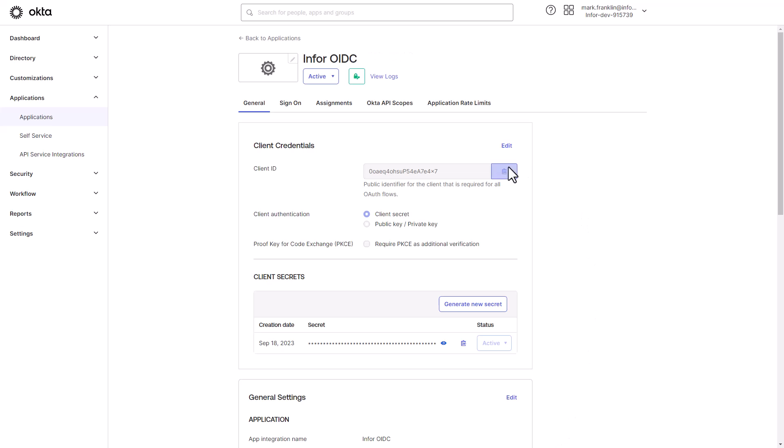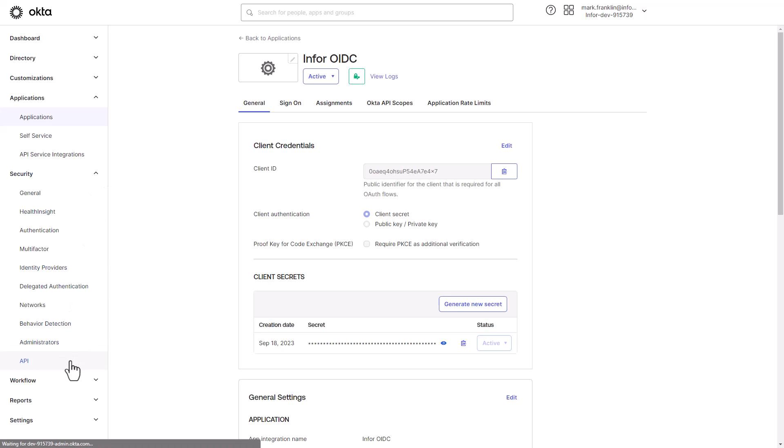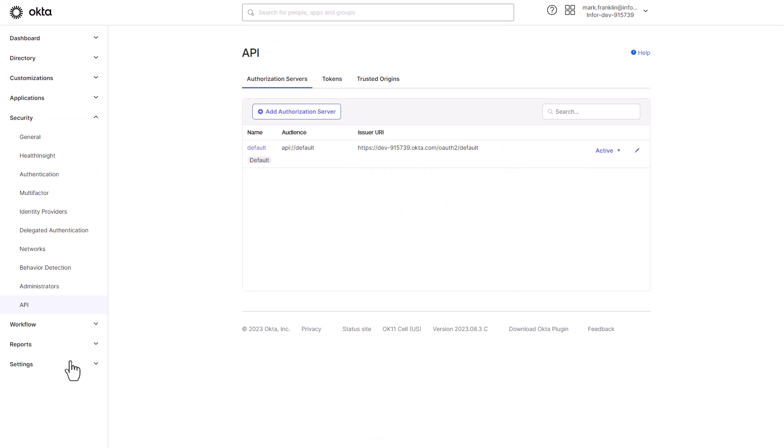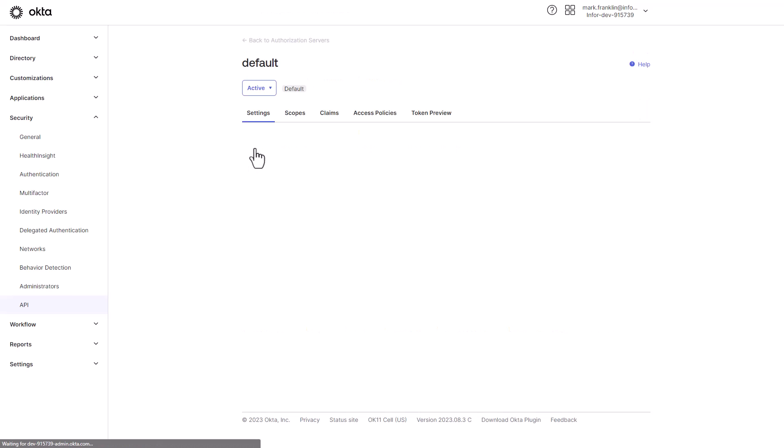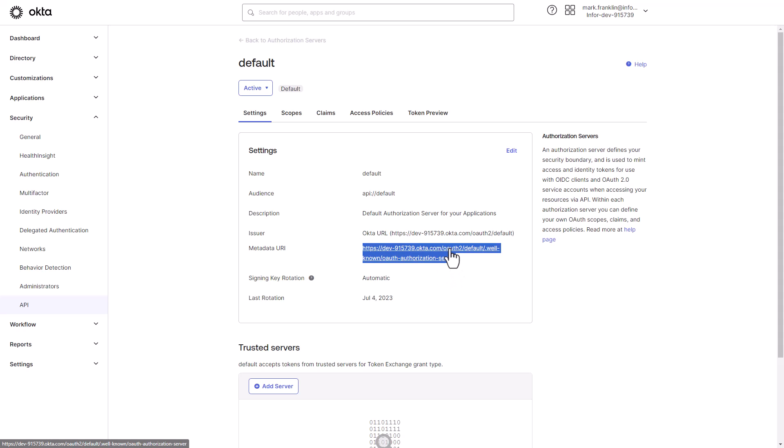Copy and save the Client ID and Client Secret values. Select the Security tab from the main menu and then choose API. Click on the Default API Authorization Server under Name. Copy and save the Metadata URL Endpoint.